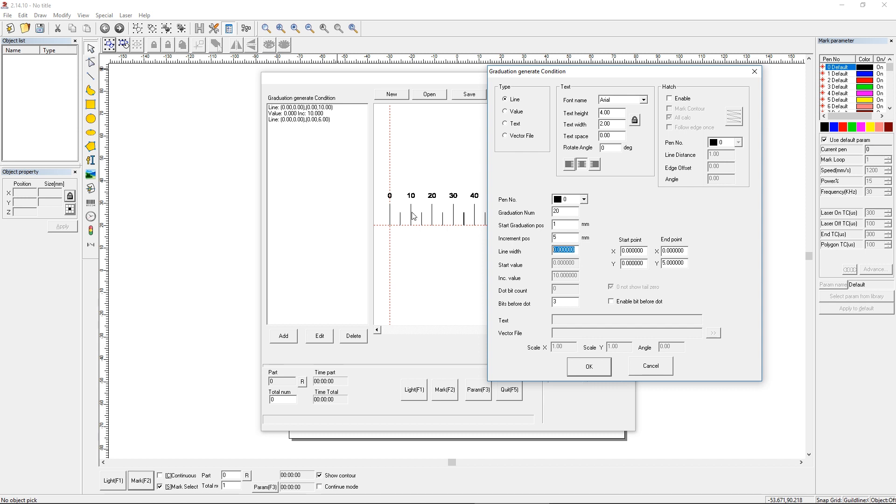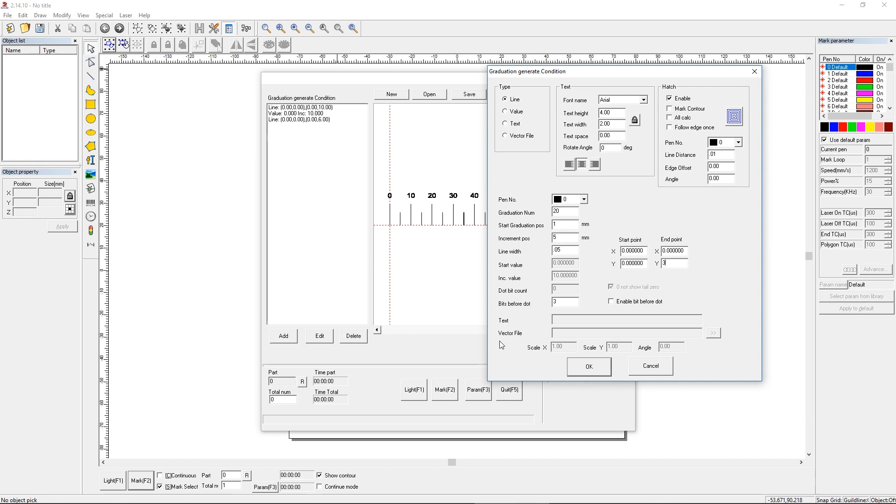In this case we're going to want 20 of each, because that's how many we need to get one here and one here, all the way through. Our start position is going to be 1, increment position is going to be 5, line width is the same, 0.05. We'll enable the hatch, get rid of all calc, use that pattern, change that to 0.01 line distance for the hatching. This is going to be, let's go with 5, that'll be simple enough. Actually let's go with 3, keep it short. I think we got everything correct here. Let's say OK.